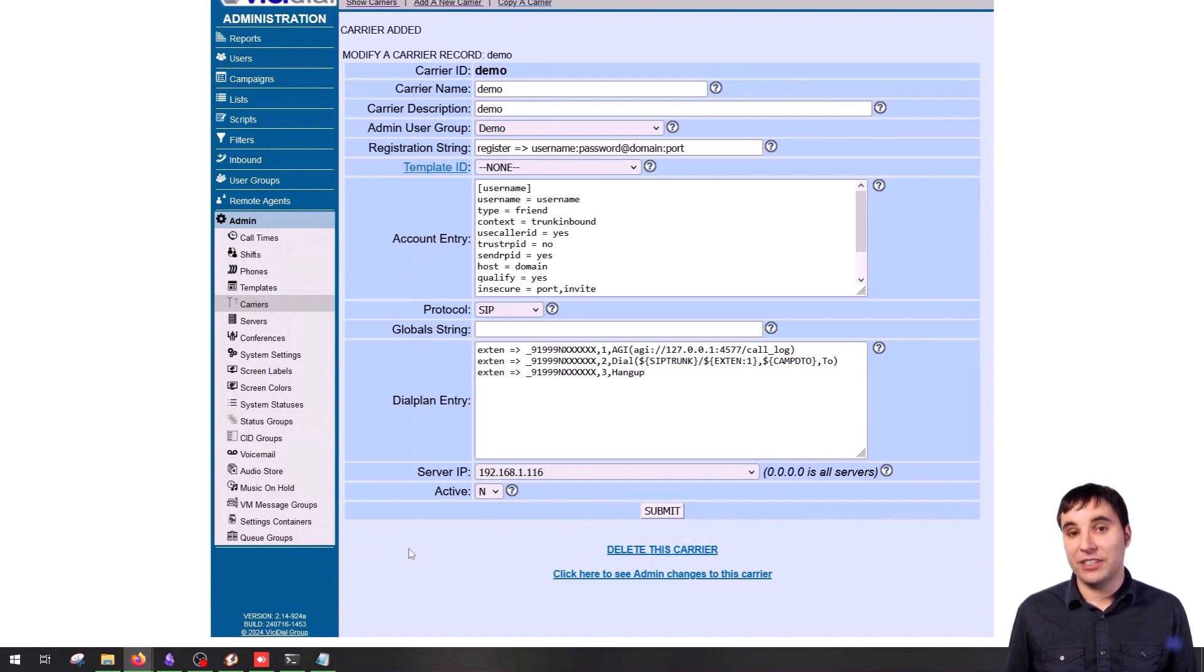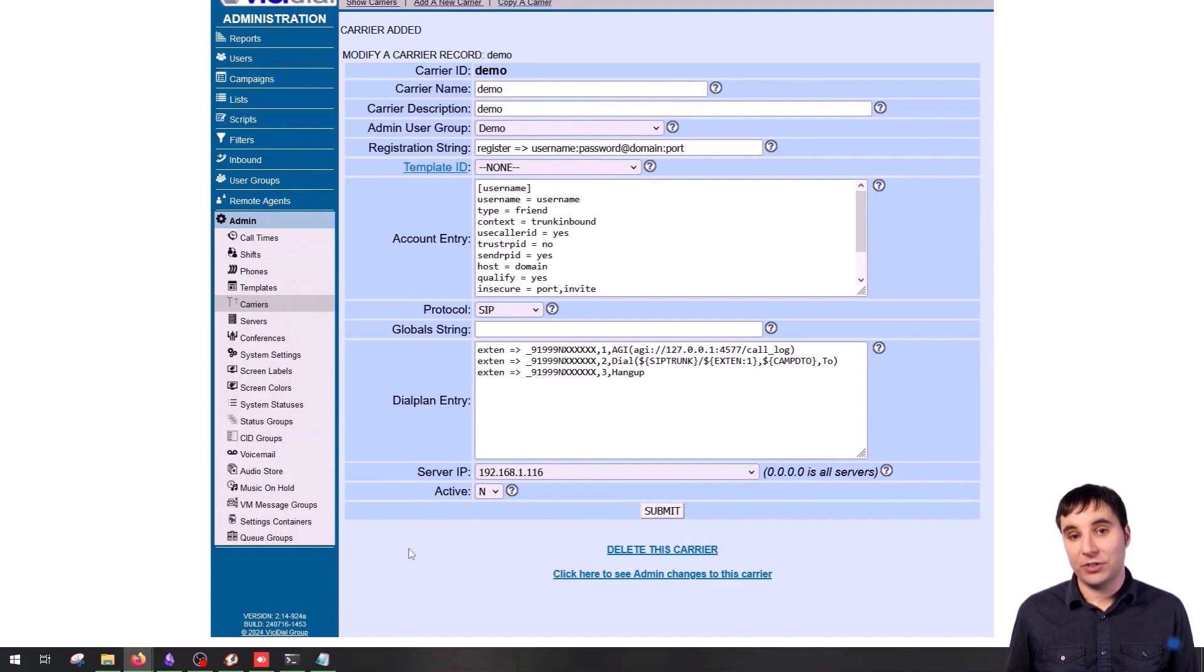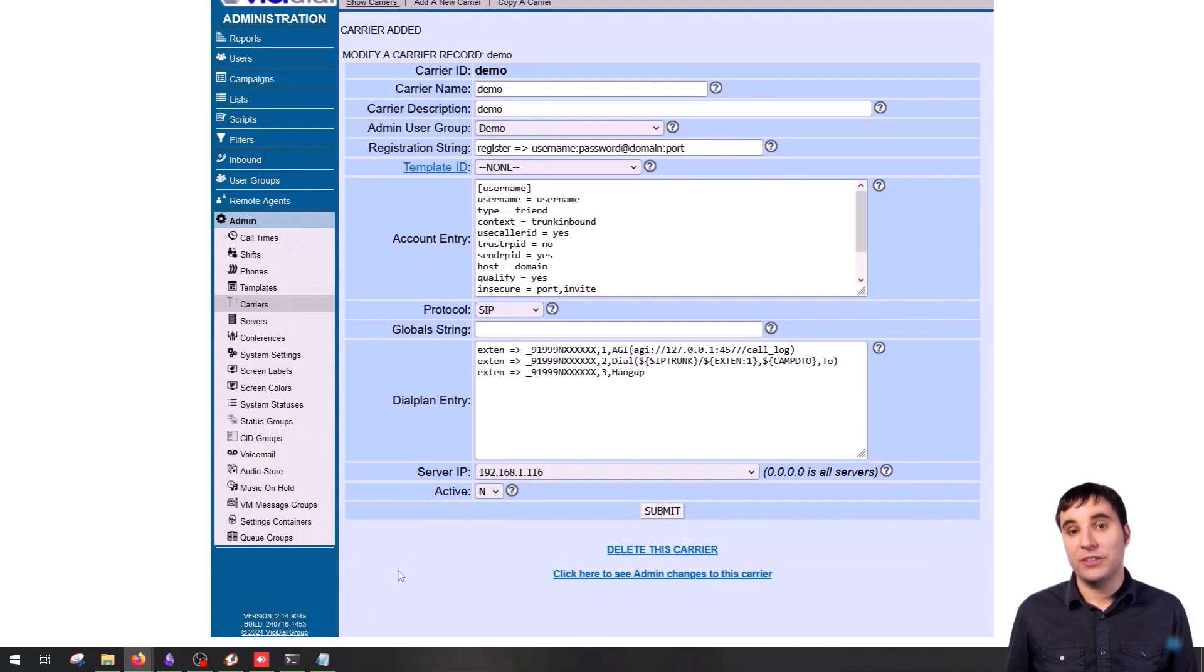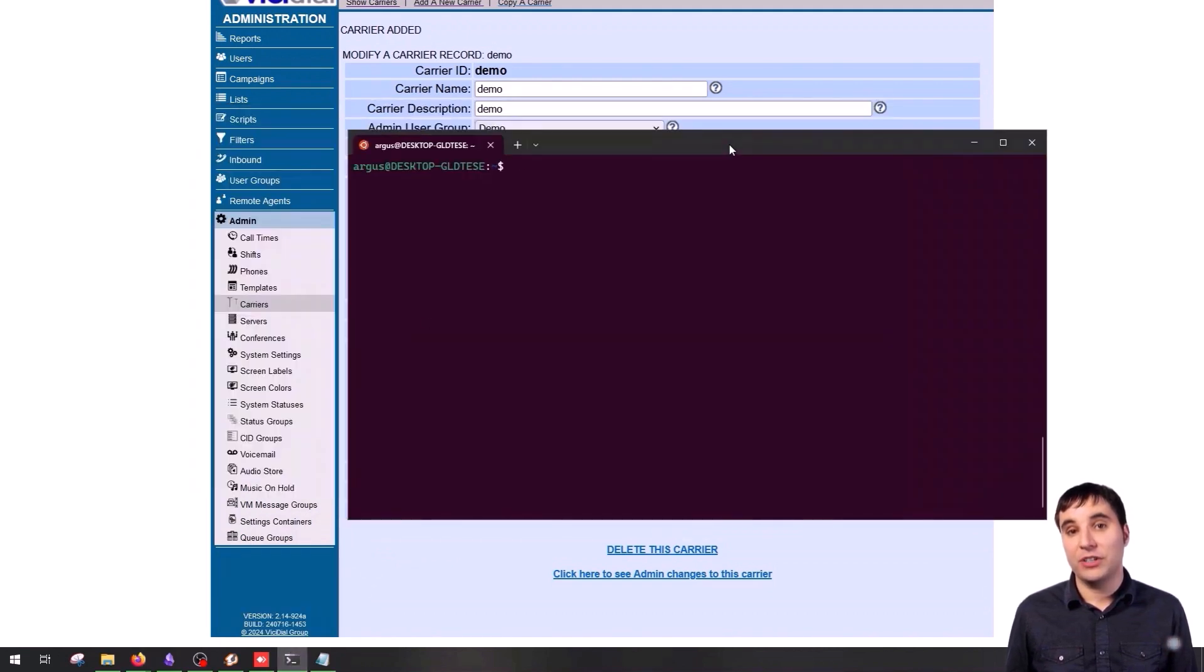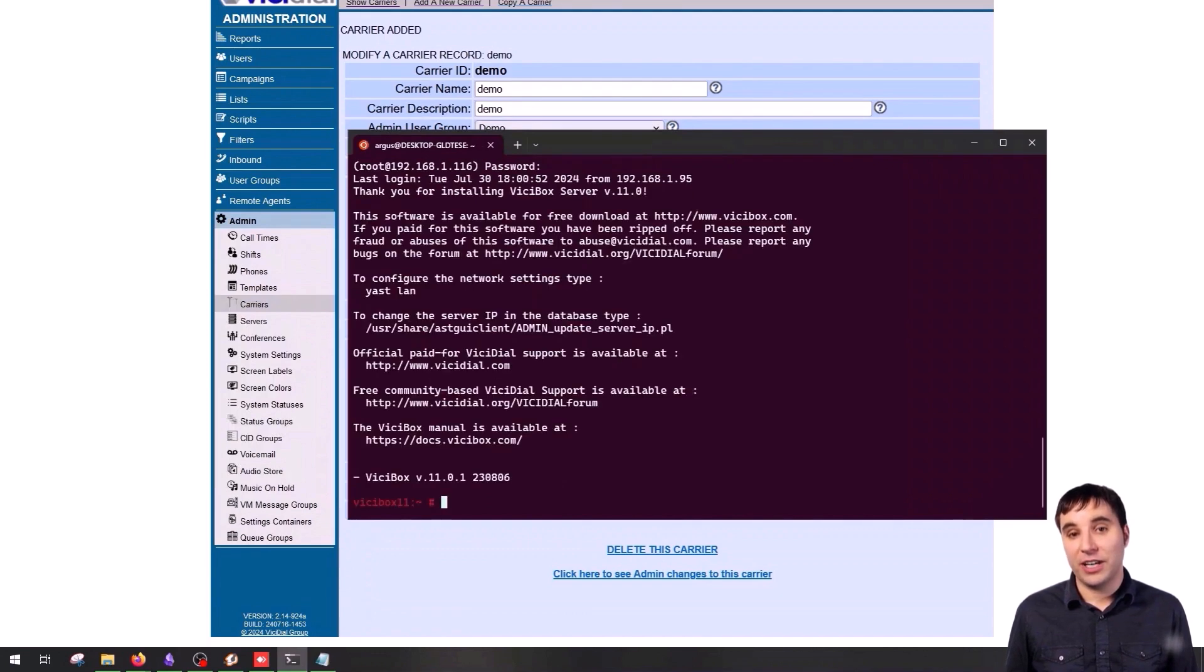Now let's see how to check if our trunk is registered. If you're using a Mac or Linux, you can simply go to the terminal and access the system. If you're using Windows, you can use a tool like PuTTY or Linux WSL, which you can use to SSH into your server.